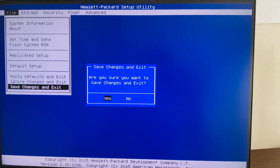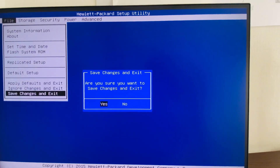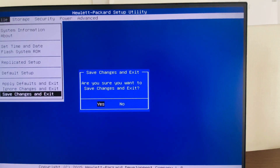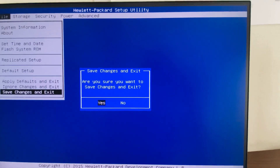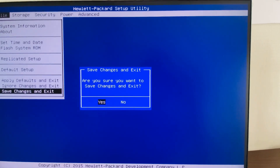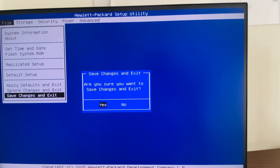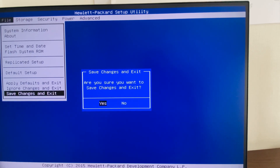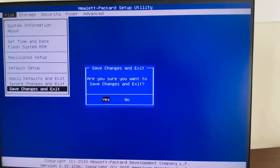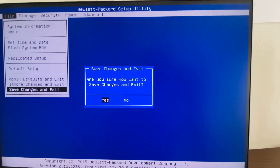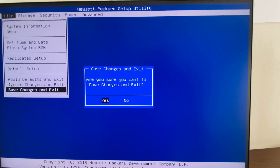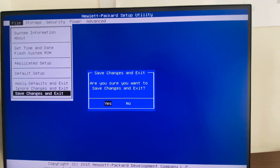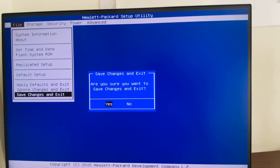Based on the boot order, the system will start from either the legacy boot or the UEFI boot. My first priority is the UEFI boot, so it will start from UEFI. We can enable either UEFI or legacy boot as needed. Thanks for watching, have a good time, thank you.